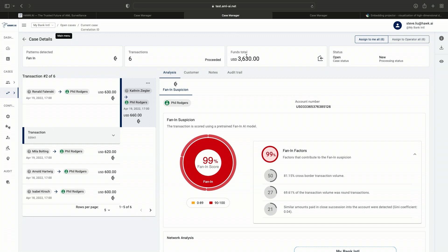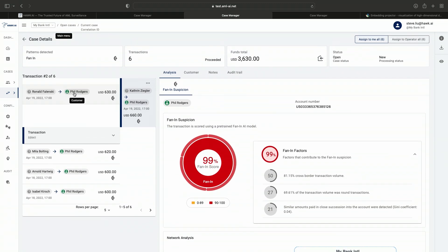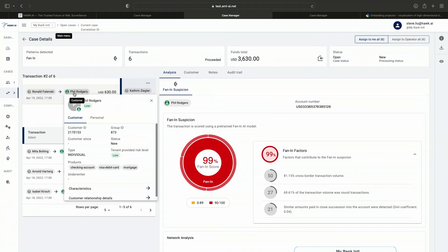Let's take a closer peek at one of these cases. You can see that a total of six transactions are grouped into one alert, showing very clearly who transferred money to whom, when, and how much. You can see all the customer information available in one place for ease of investigation.